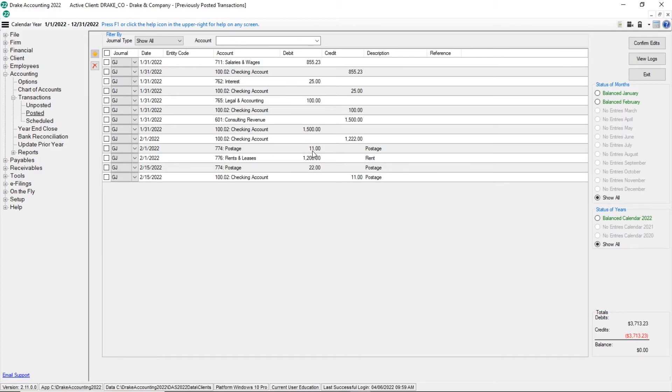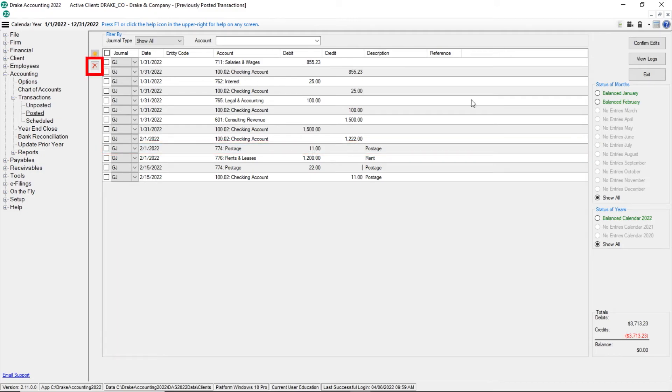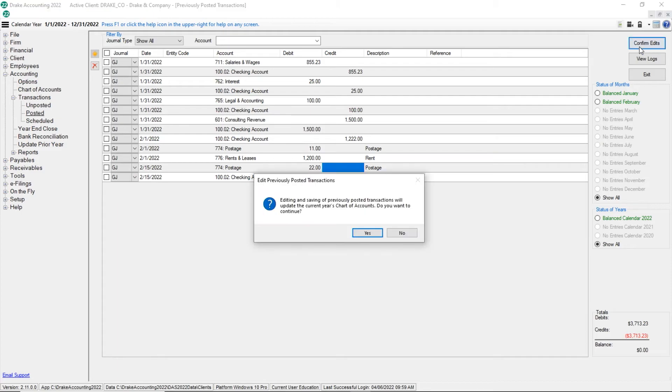To delete a transaction, select it and click Delete. Click Confirm Edits to save the changes. A message displays advising you that editing and saving previously posted transactions will update the current chart of accounts and asks if you would like to continue. Click Yes.